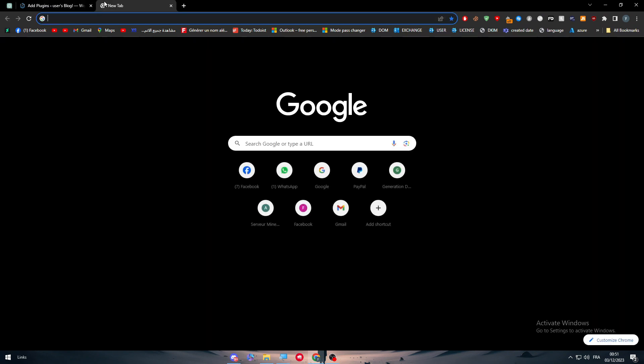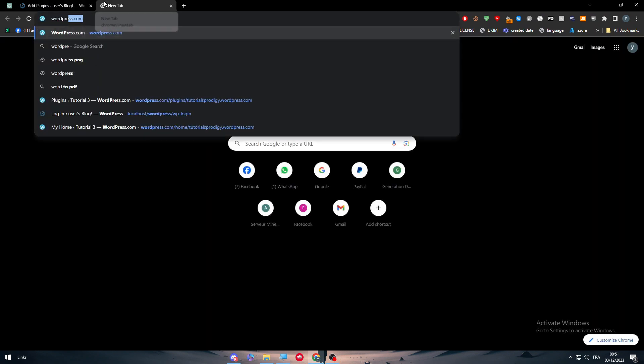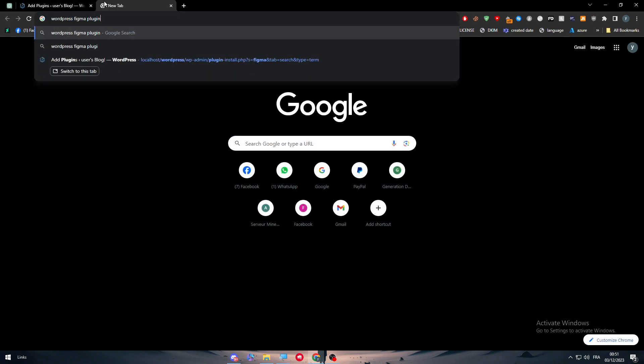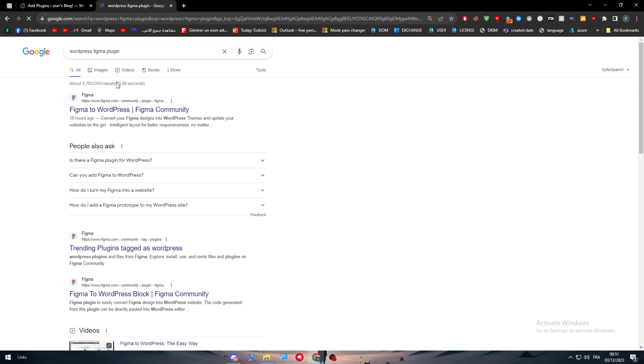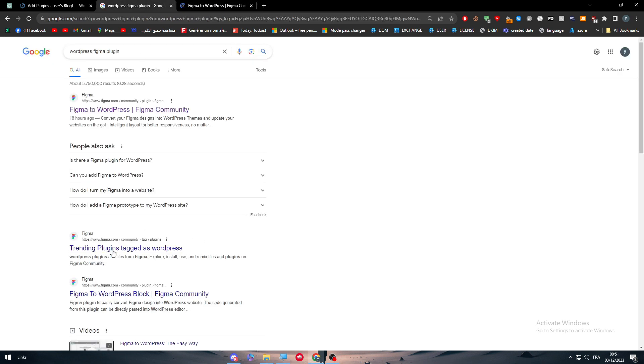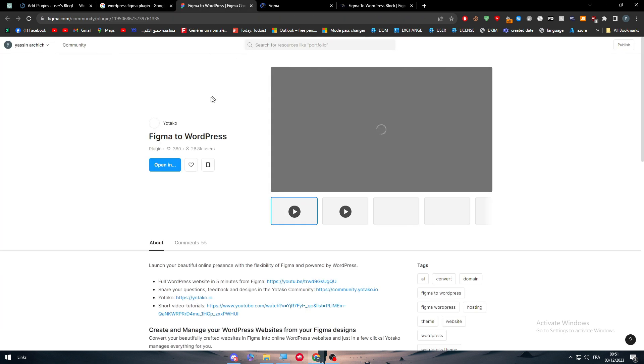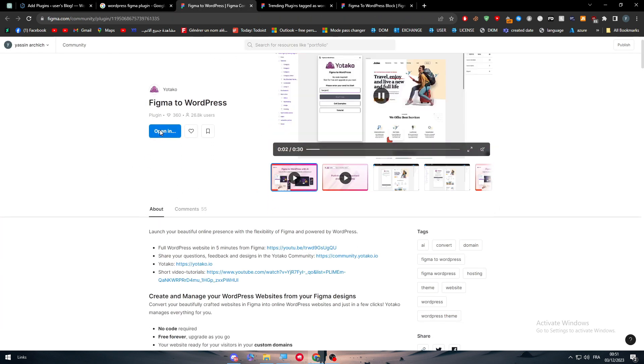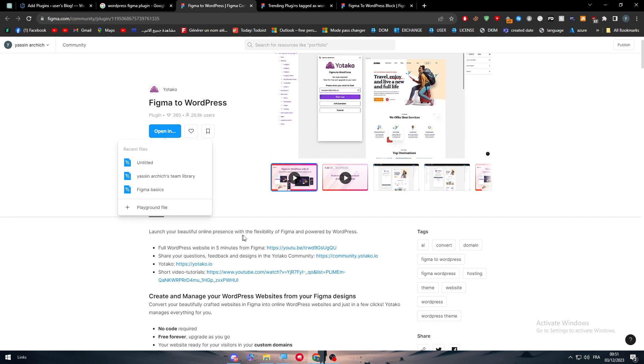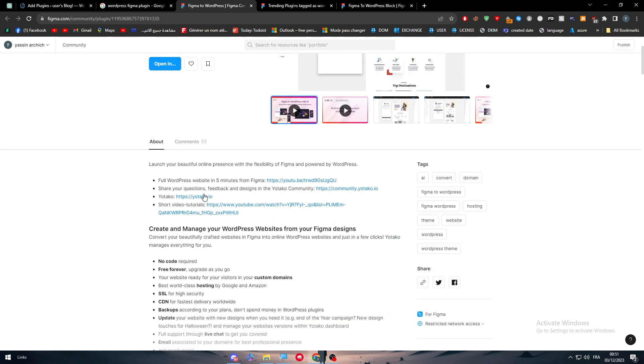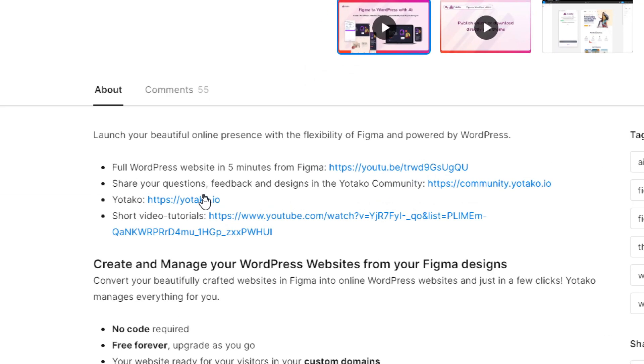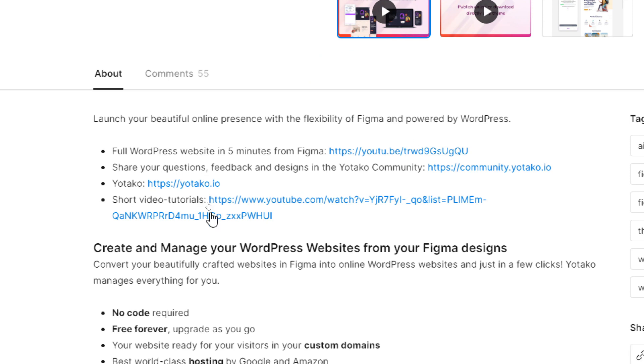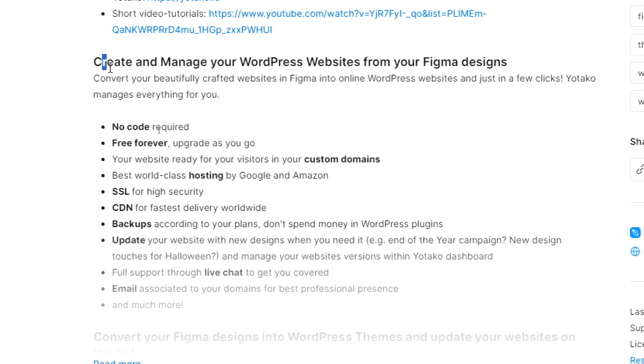You have to go and search for WordPress Figma plugin and Figma to WordPress as you can see here. Or you can just go for whatever thing you find. And basically, the next thing is to open this or you can simply read this. So for example, for WordPress website from Figma, you can see that: Create and manage your WordPress websites from your Figma designs. No code required. Free forever.